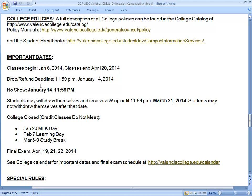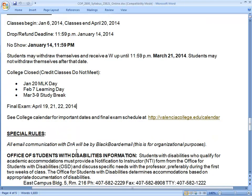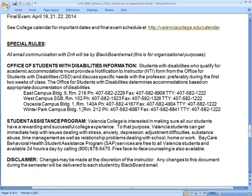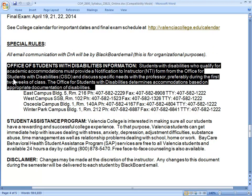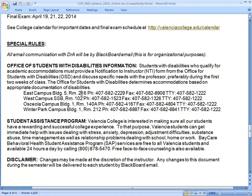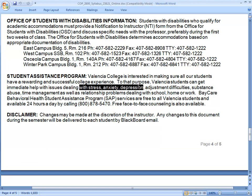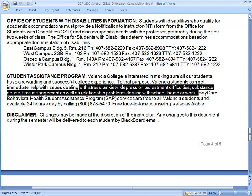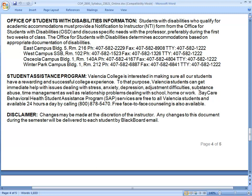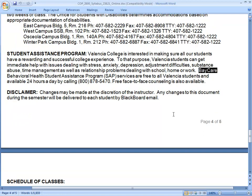Some important dates: for spring semester 2014, your study break is March 3rd through 9th. I try not to give extra assignments during study break. If you have a disability you want me to accommodate, there are official ways of doing that through the Office for Students with Disabilities. If you get into personal trouble — stress, anxiety, depression — the college provides at no charge a student assistance program through Baycare. Use that if you overextend yourself.